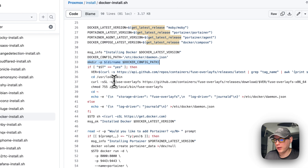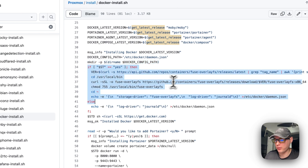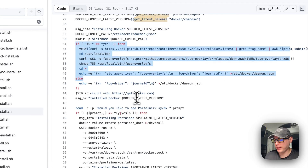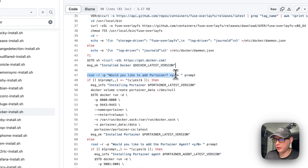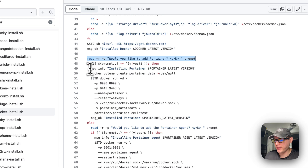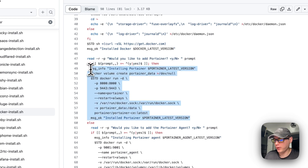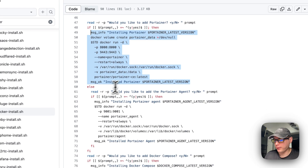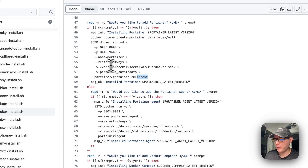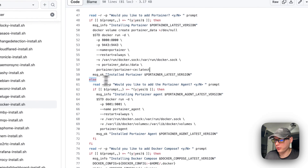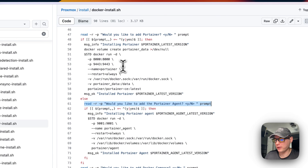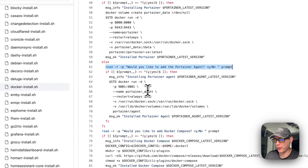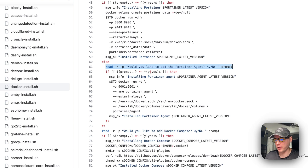The script asks the user if they want to install fuse-overlayfs, then installs Docker. It then asks: 'Would you like to add Portainer?' If yes, it adds Portainer CE at the latest version. If the user does not accept Portainer, it goes to an else branch and asks if they'd like to install Portainer Agent instead, which lets a main Portainer instance connect to and manage another node.